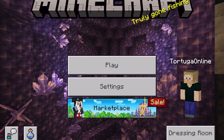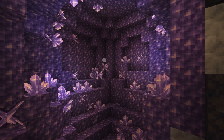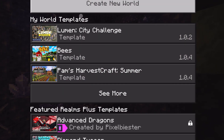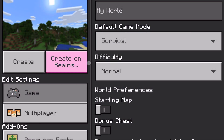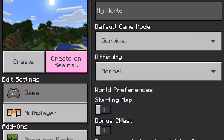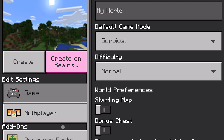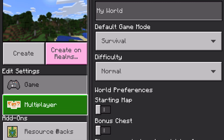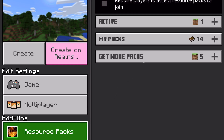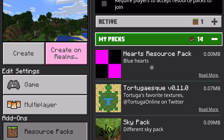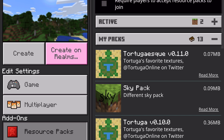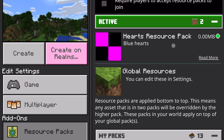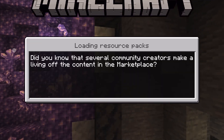Now open up the game, click on Play, then Create New World. Go to the resource pack settings on the left and then go to My Packs. Our hearts resource pack is right there — click on it and activate it. Make sure it's active, and now you can just create the world and start playing.